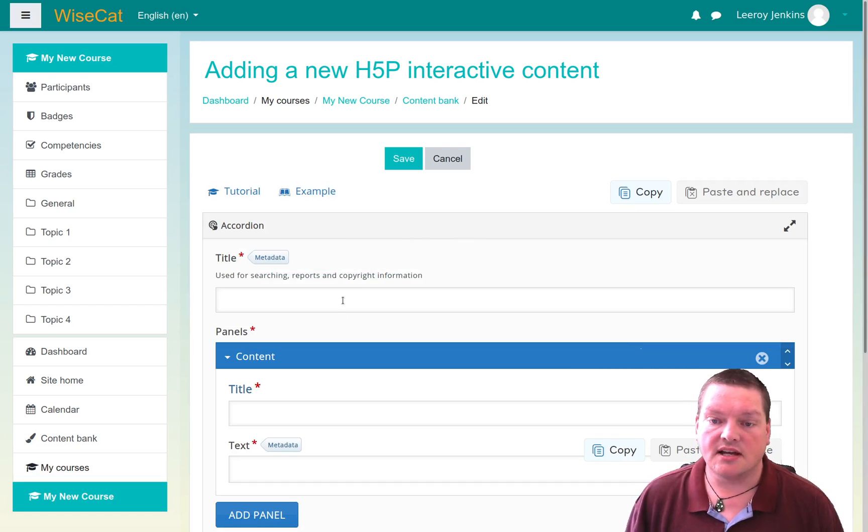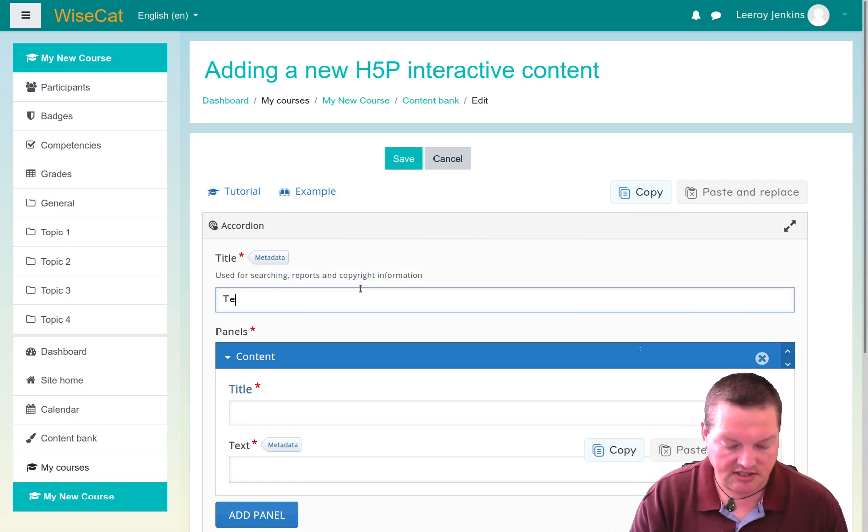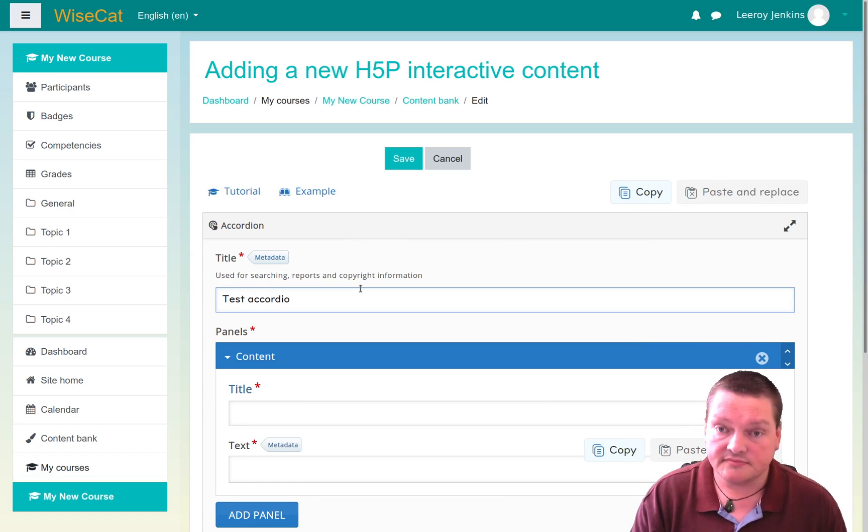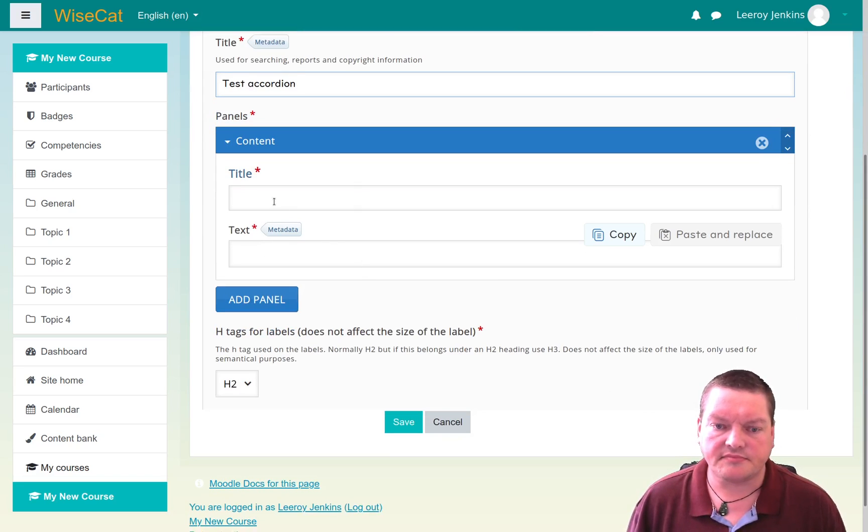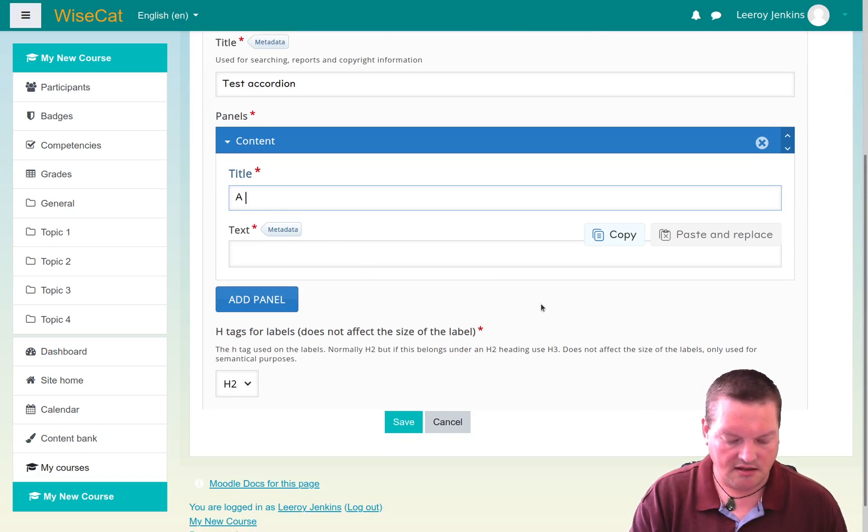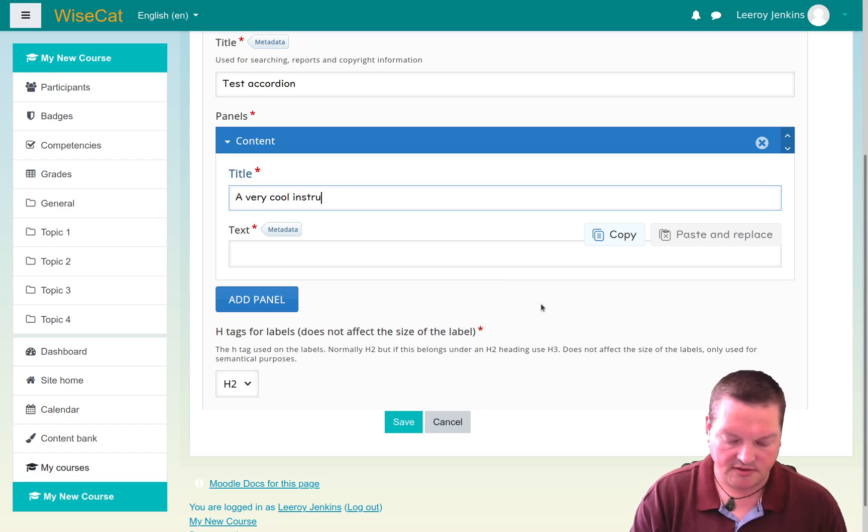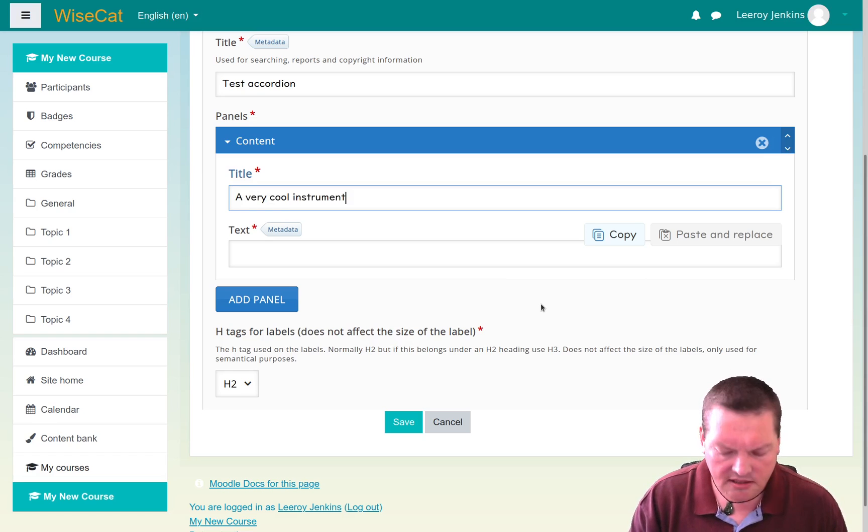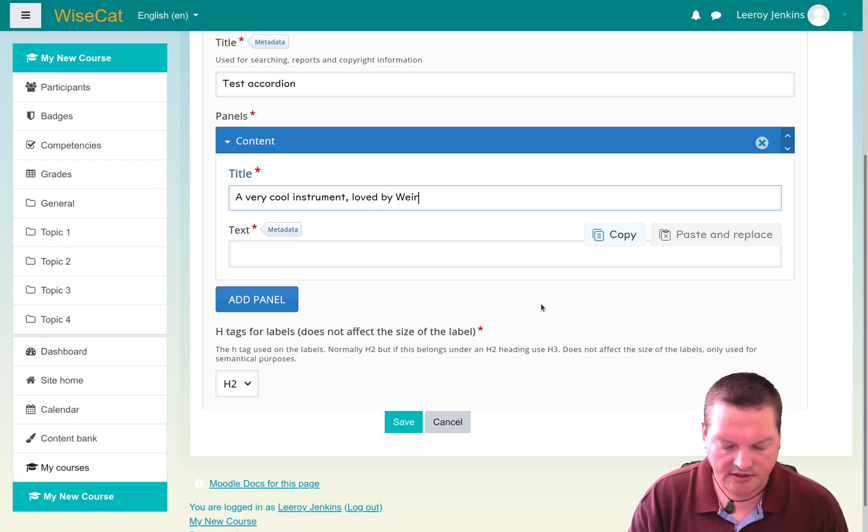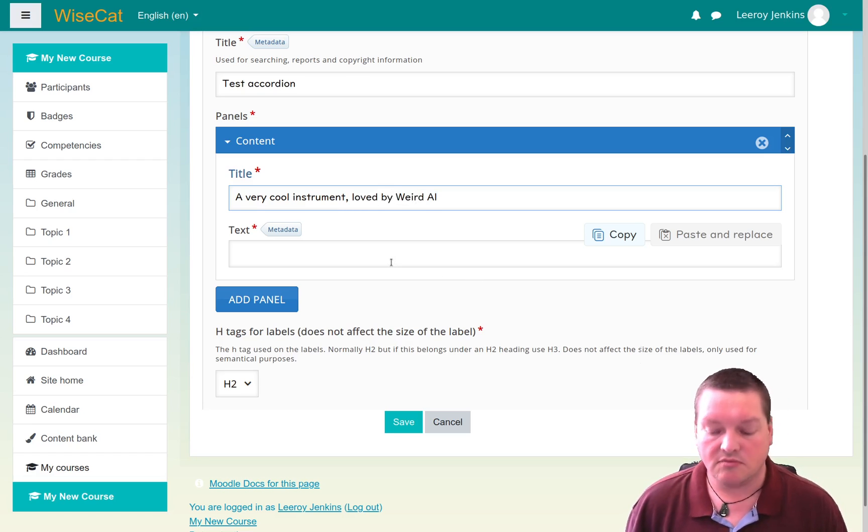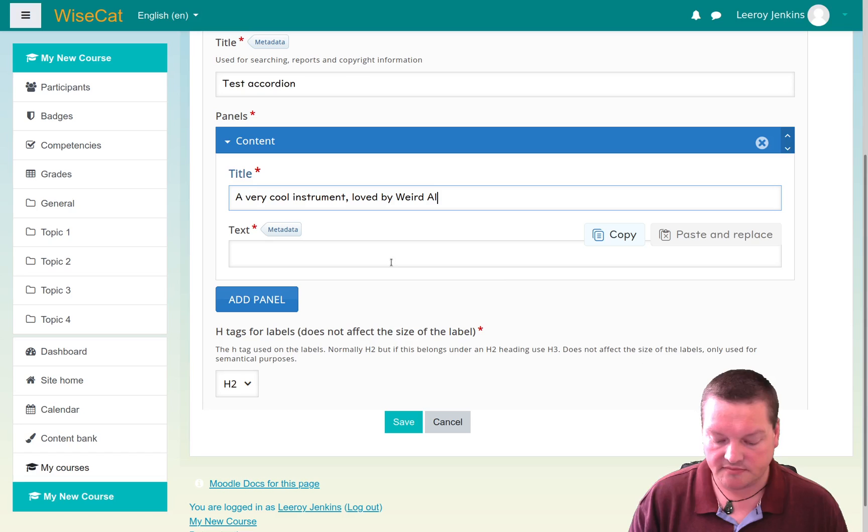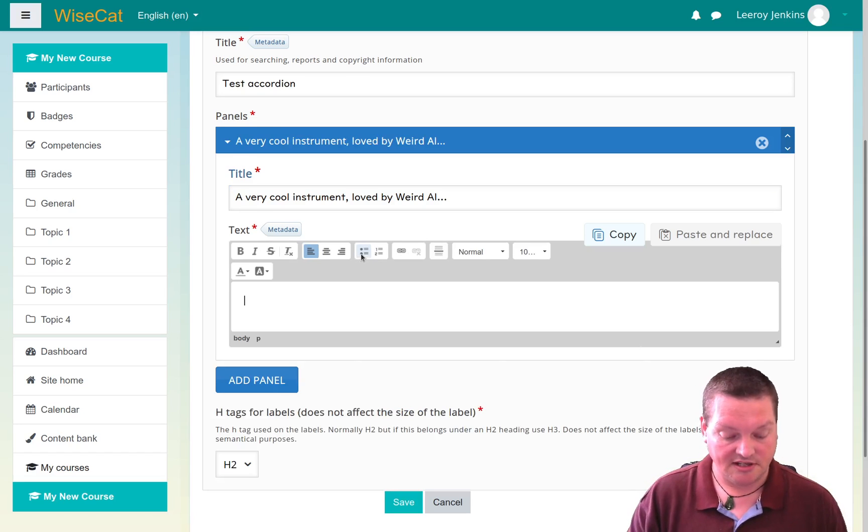So I can go, this is my test accordion. And a very cool instrument loved by Weird Al would be an accordion.